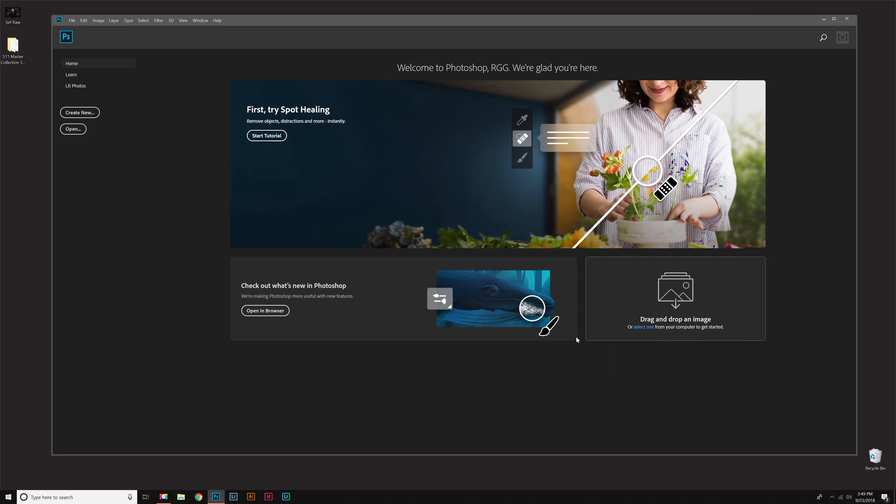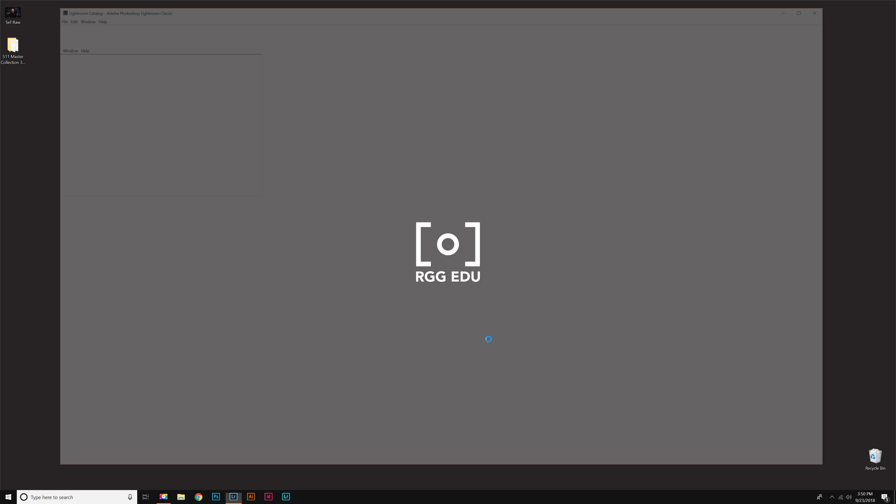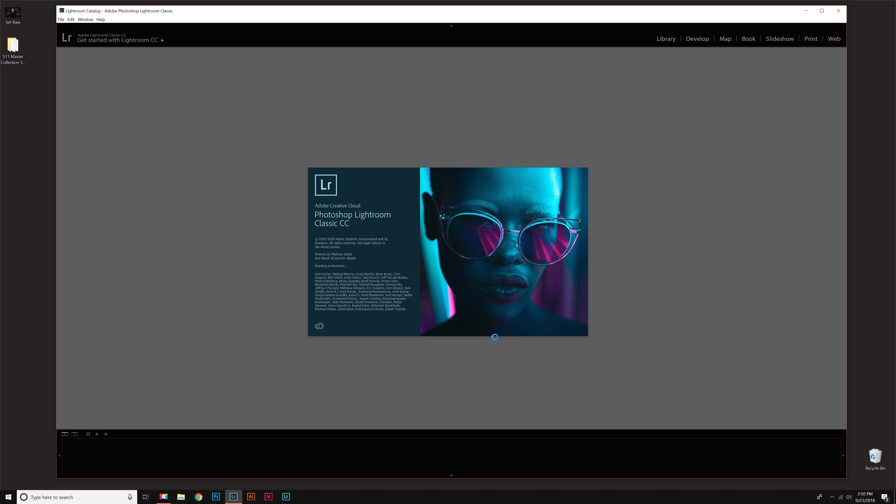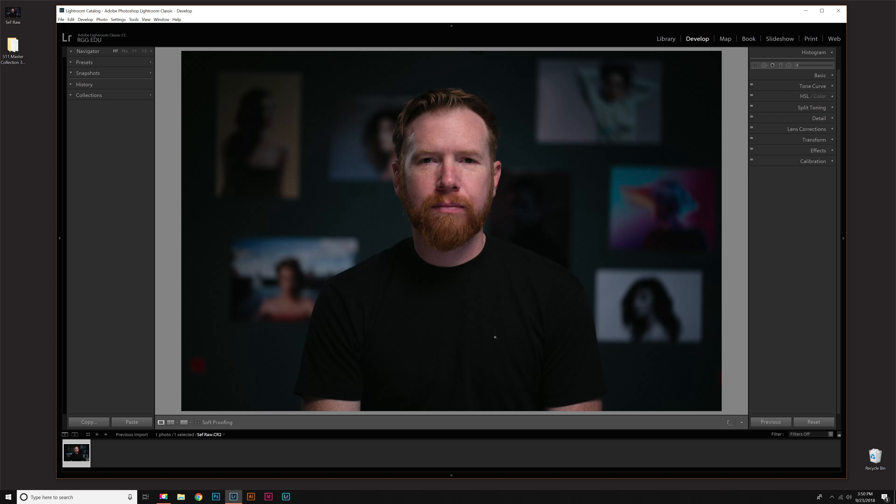Now I'm going to get out of here and go into Lightroom to show you that once we installed it the way I showed you at the beginning of this video, they should show up in Lightroom as well. We have Lightroom open, and we want to go to the Develop module.